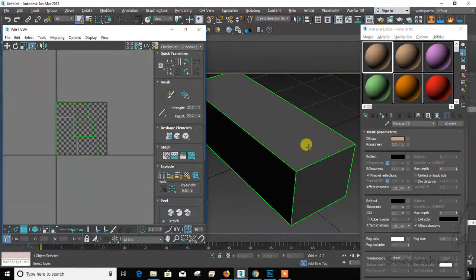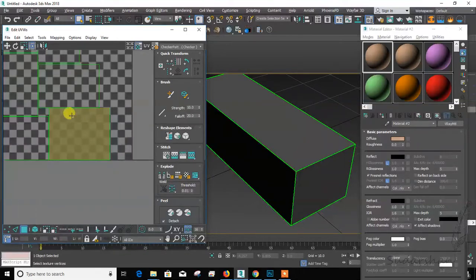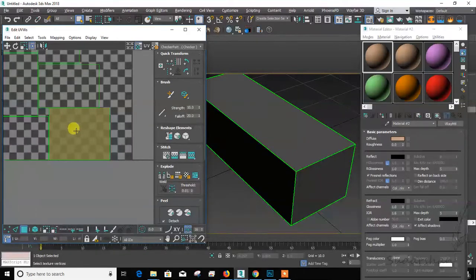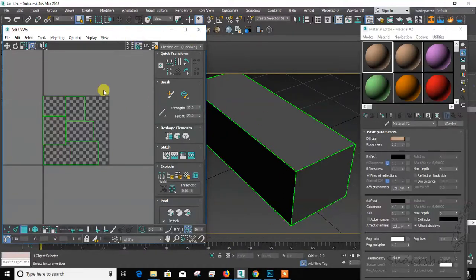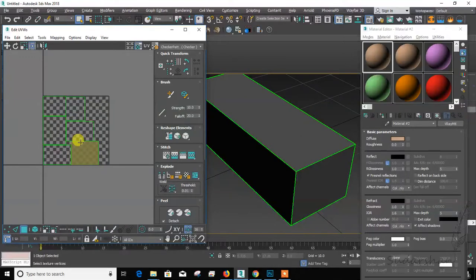Now this length is bigger but in UV the length is shorter. This problem occurs because you have scaled the model. After that, if you use UV mapping, it will not stretch.